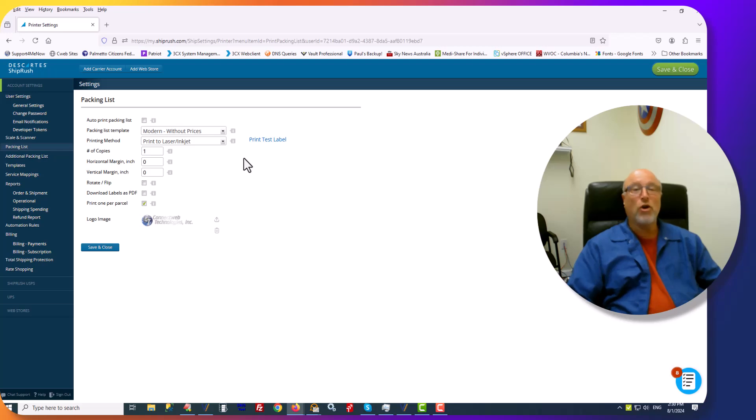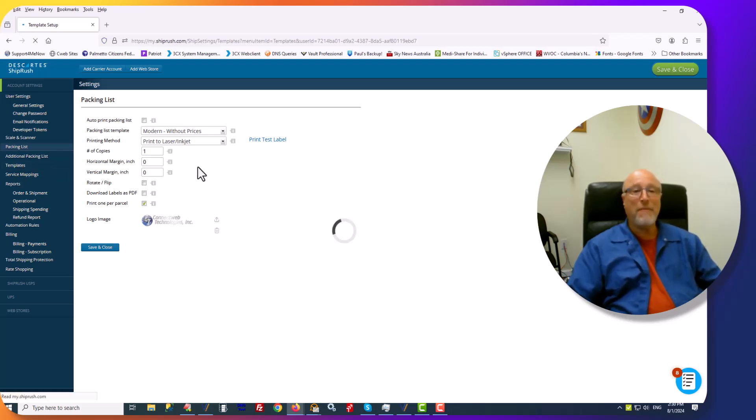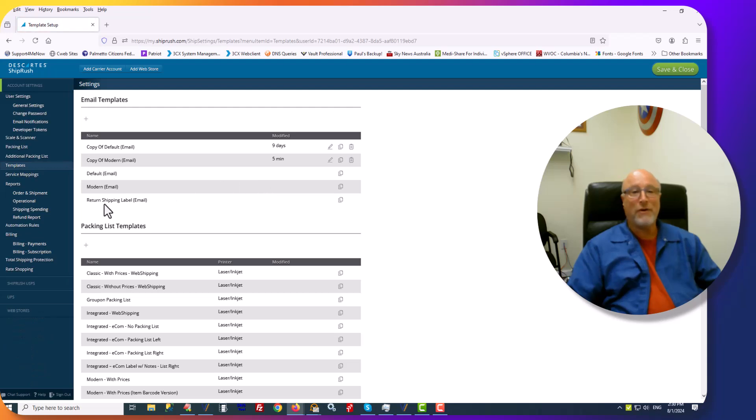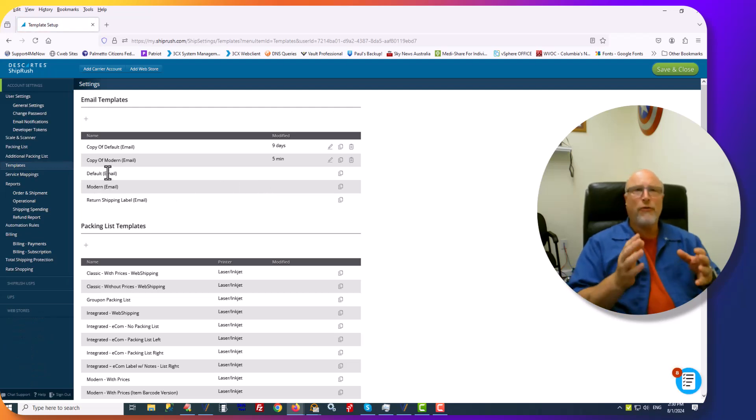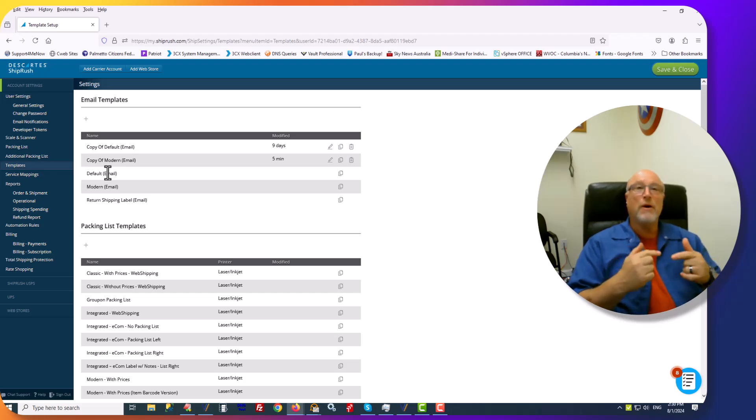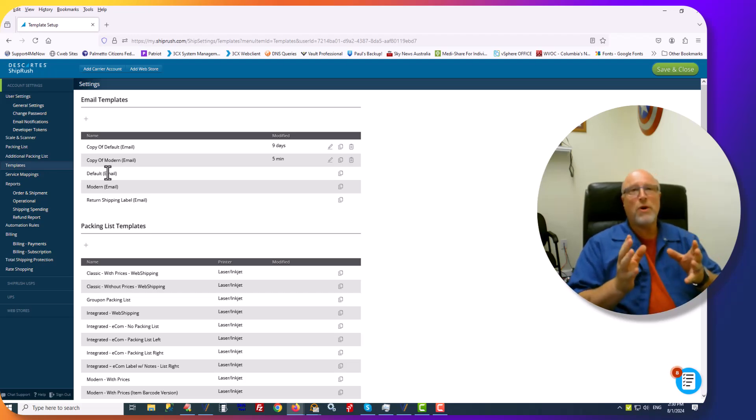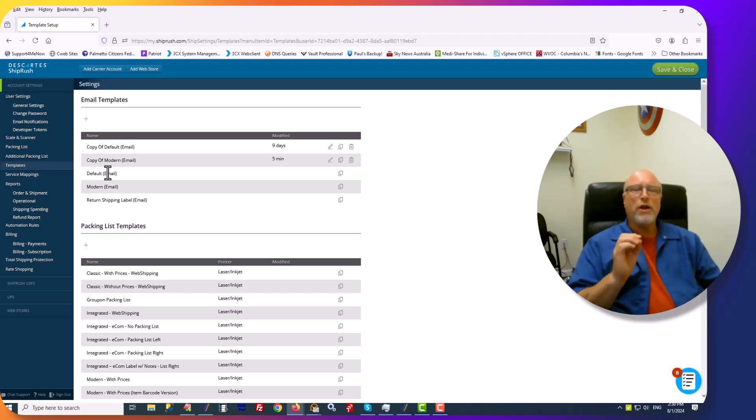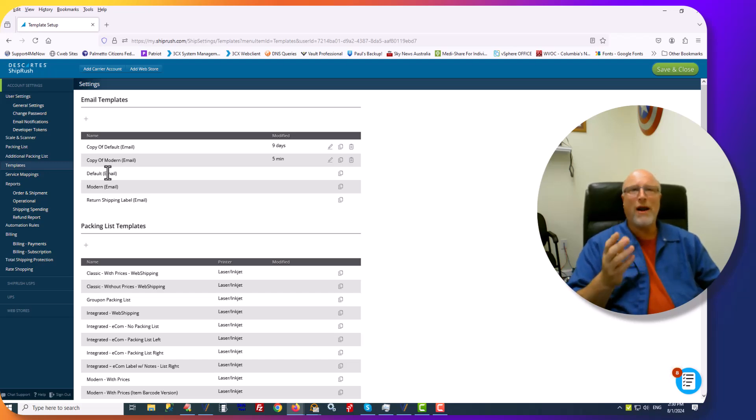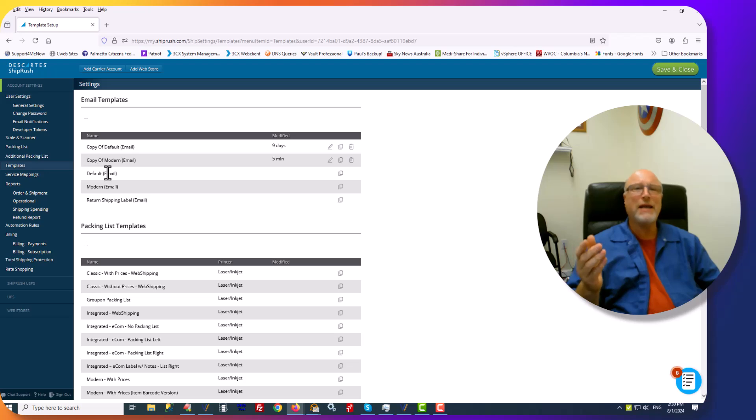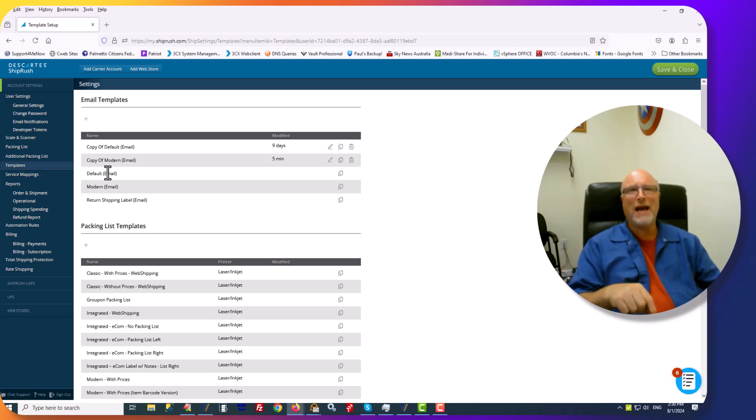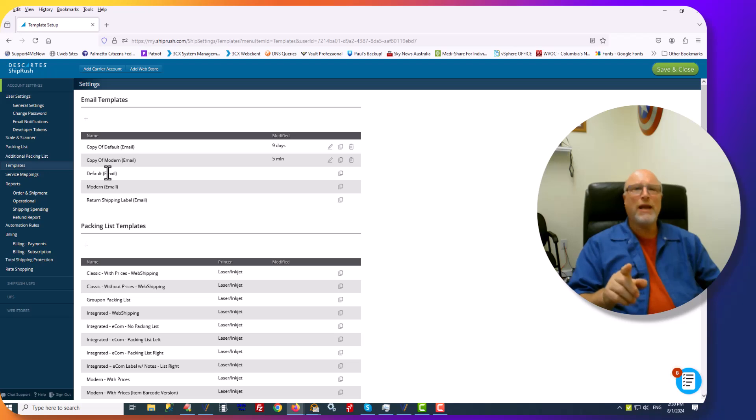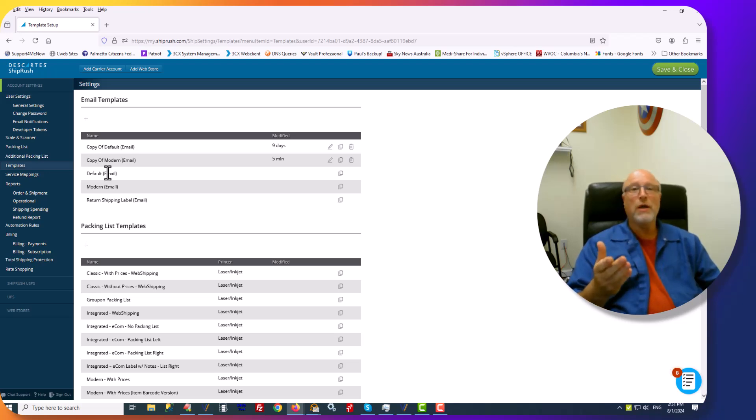The second thing you're going to want to do is look at Templates. Under Templates, you'll find that there is a Modern and a Default email. The Default email is text only. The Modern looks nice, it's pretty, it has the logo, it has a layout to it. And if you want to use the layout that we offer, you can go to our help.cwebtechnologies.com site. I'll create a link in the bottom of this video. And you can copy and paste the template we've created and use it for your own customer emails.